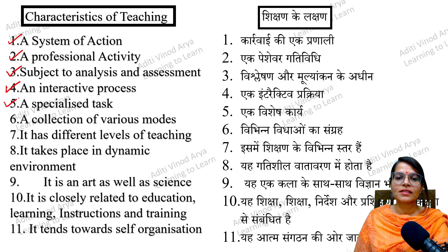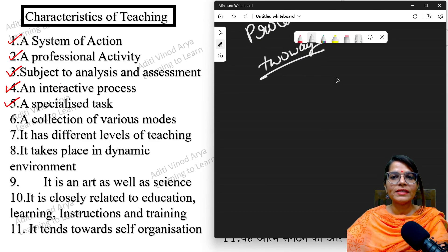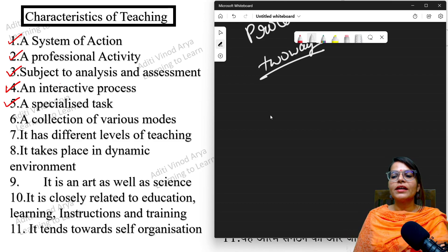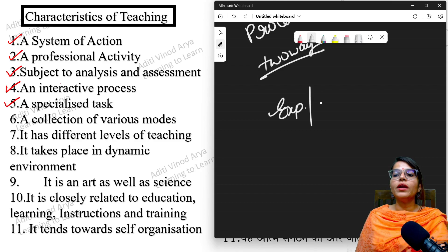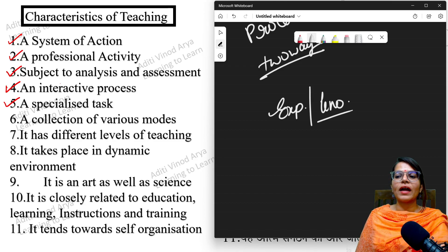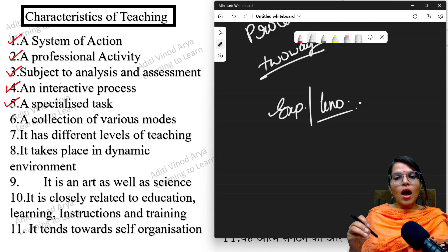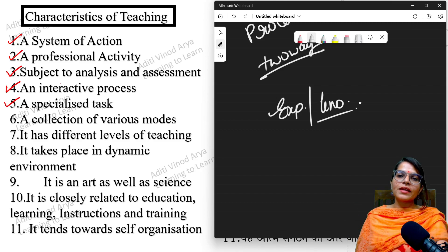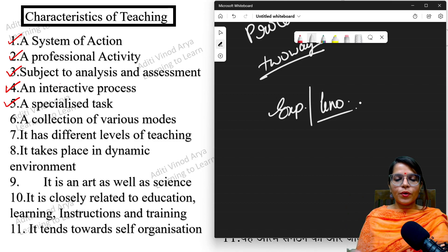The fifth characteristic is that teaching is a specialized task. Specialized means having the experience, knowledge, and ability to replicate results. If you are going to do teaching, you should know what teaching is, how it is done, what the different methods are, and you should have experience so that the next time you teach you know the problems and challenges and can move forward.